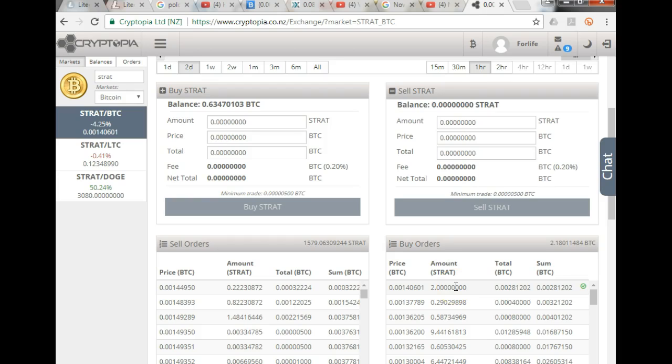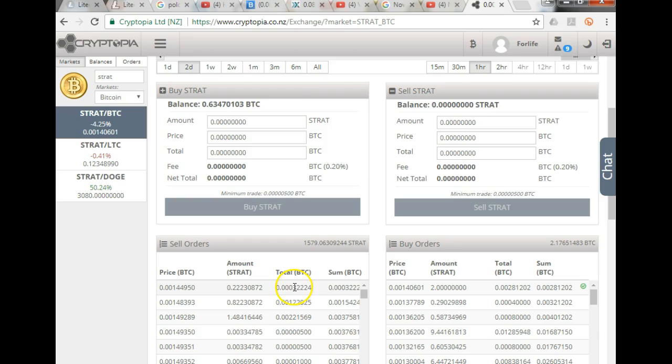So if I wanted to buy Stratus right now and I click that particular price, there I would only be able to get 0.22. This is the total, that's what it would cost me.